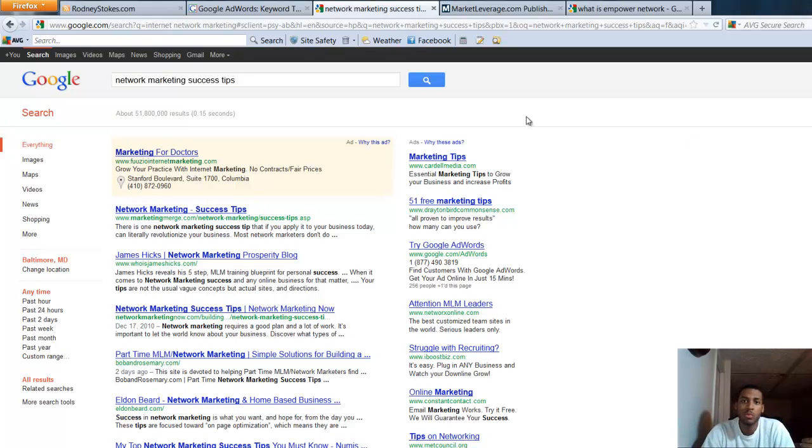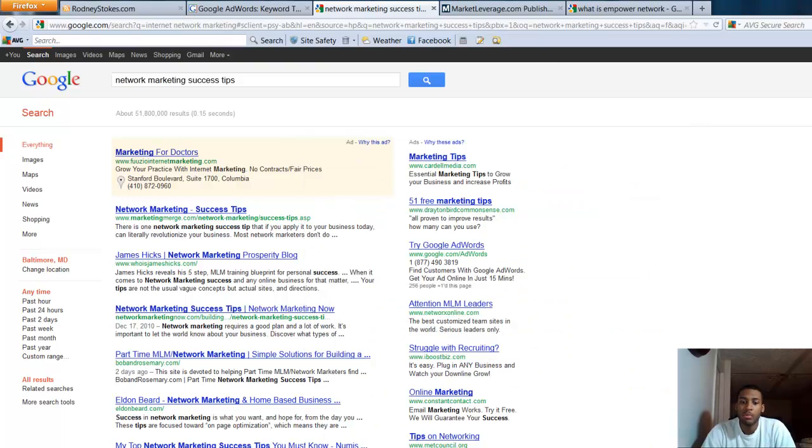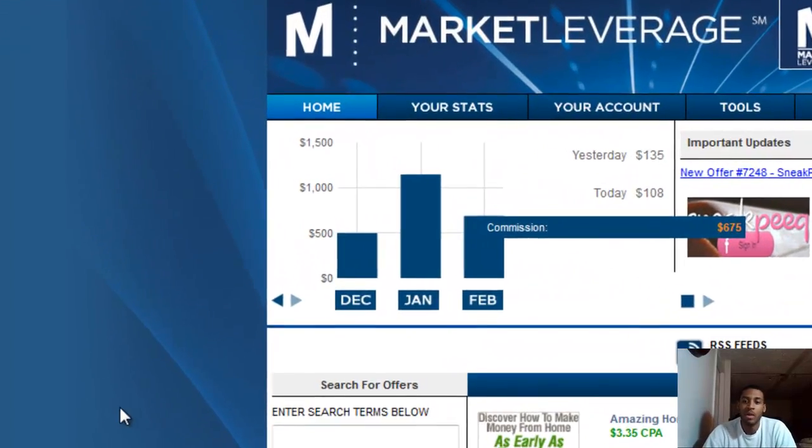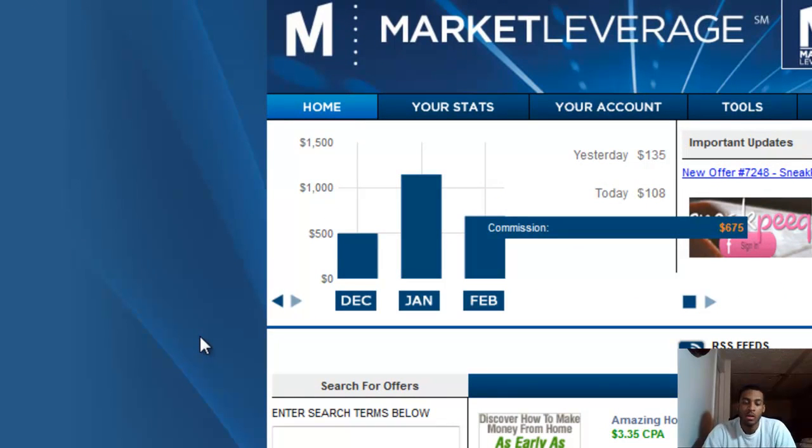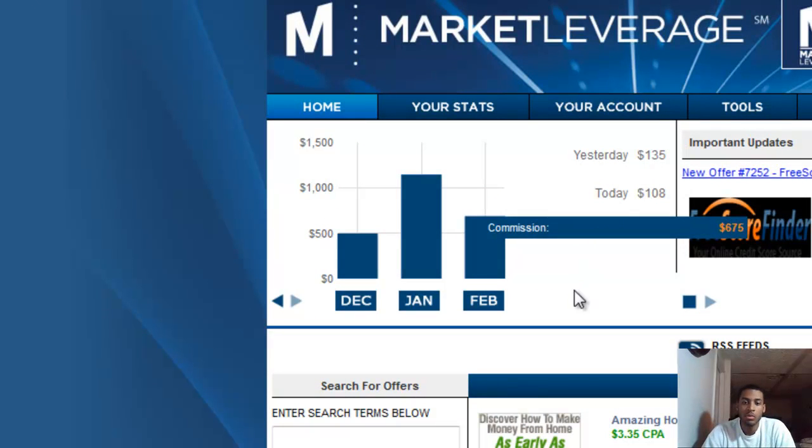Those are my tips for you for the day. I'm going to show you, because I have a lot of people saying, you know, 'I don't have the time, I don't have the money.'